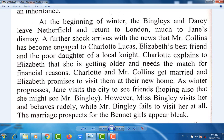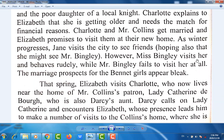Charlotte is Elizabeth's best friend and the poor daughter of a local knight. Charlotte explains to Elizabeth that she is getting older and needs the match for financial reasons. Charlotte and Mr. Collins get married, and Elizabeth promises to visit them at their new home. As winter progresses, Jane visits the city to see friends, hoping also to see Mr. Bingley. However, Miss Bingley visits her and behaves rudely, while Mr. Bingley fails to visit her at all. The marriage prospects for the Bennet girls appear bleak.